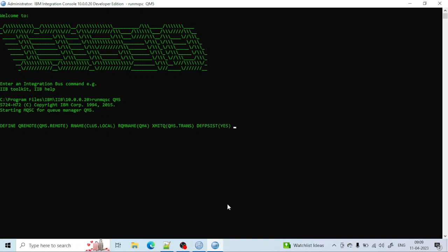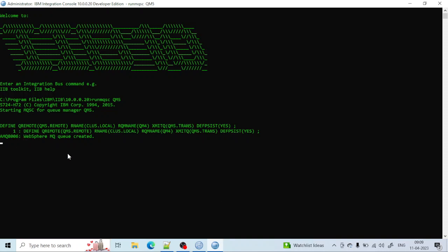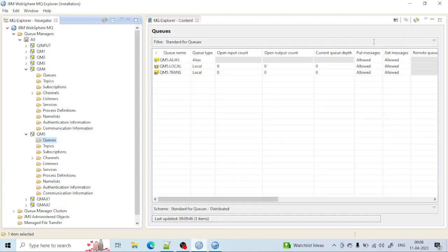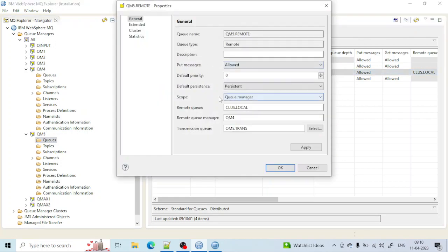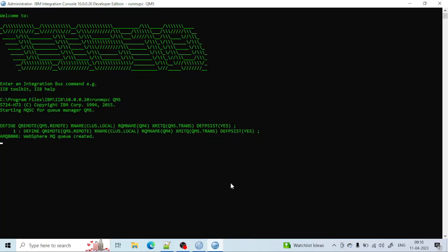You can see it has been created. From here also you can see the remote queue has been created — it is naturally persistent, the remote queue name is class.local, and you can see the transmission queue name as well. You can also use the display keyword: display queue, and give the queue name qm5.trans.